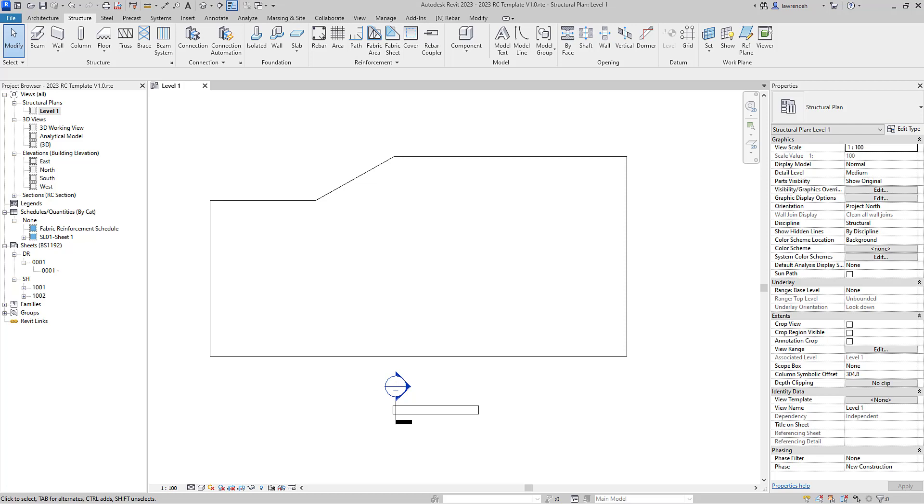Hi everyone, in this short tutorial we're going to take a look at varying reinforcement bar utilizing Revit 2023. Before we begin, let's take a look at some of the reinforcement settings that will need to be implemented in order to get a correct schedule for the varying rebar.